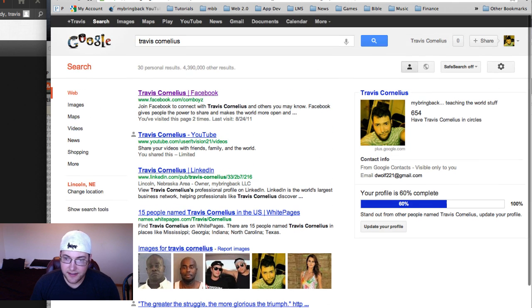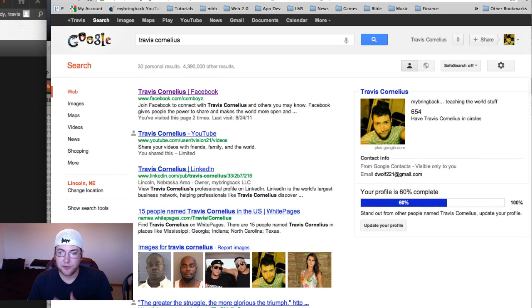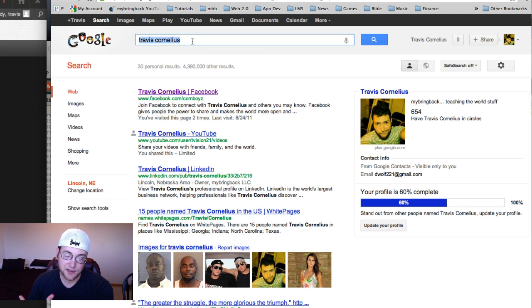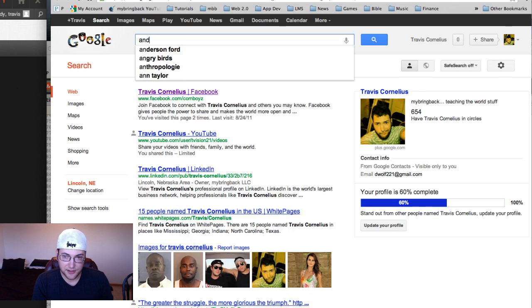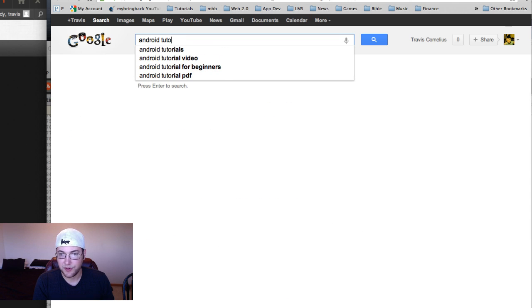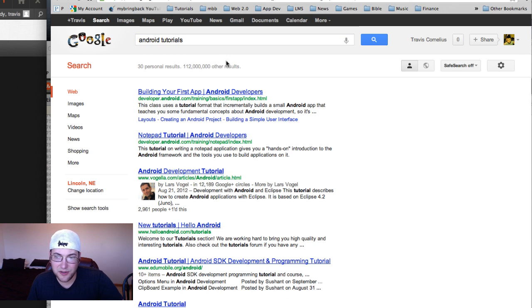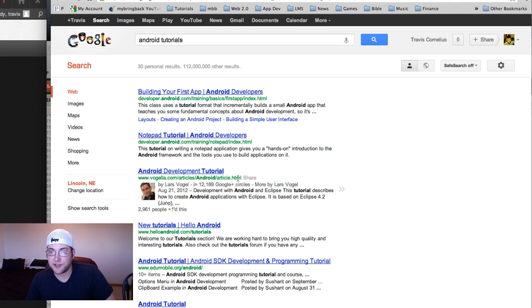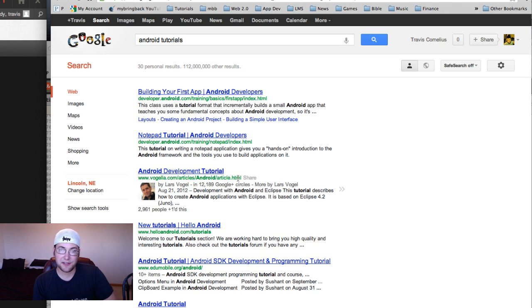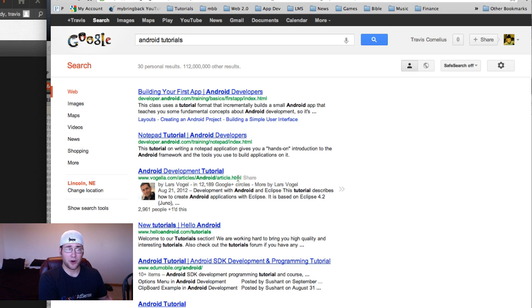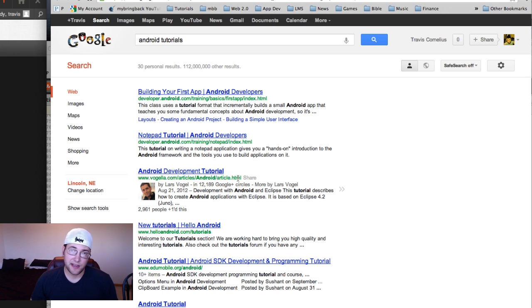You get a lot of different results and you want to be up in the top for whatever the person is searching for like Android tutorials or SEO tutorials. If you're one of these top six, you're going to be hitting a lot more traffic to your site, a lot more traffic to your content, your blog post, or the product that you're selling, and essentially you're going to be making more money.